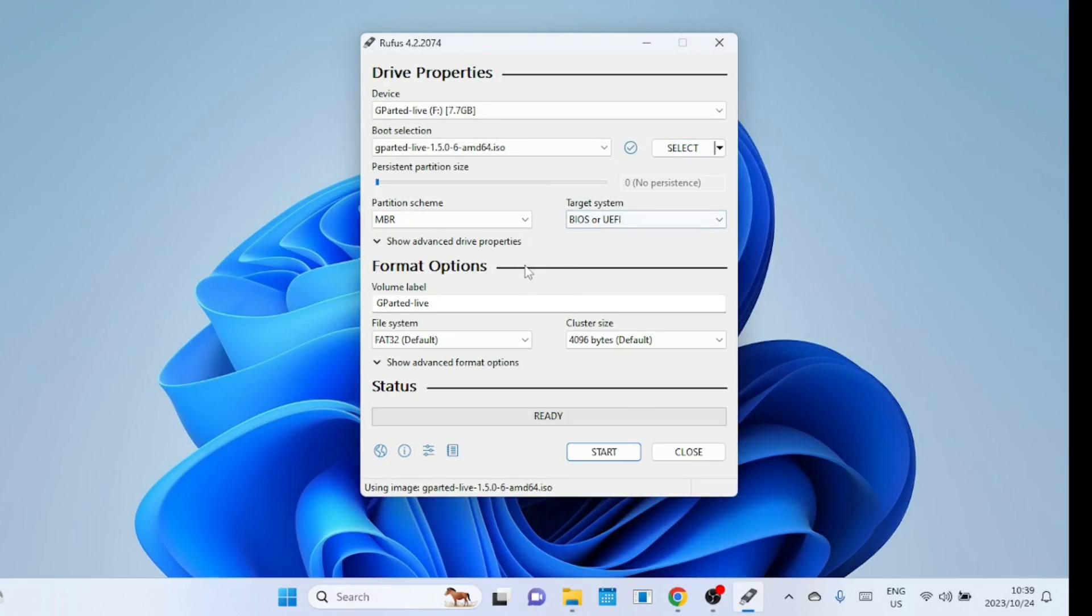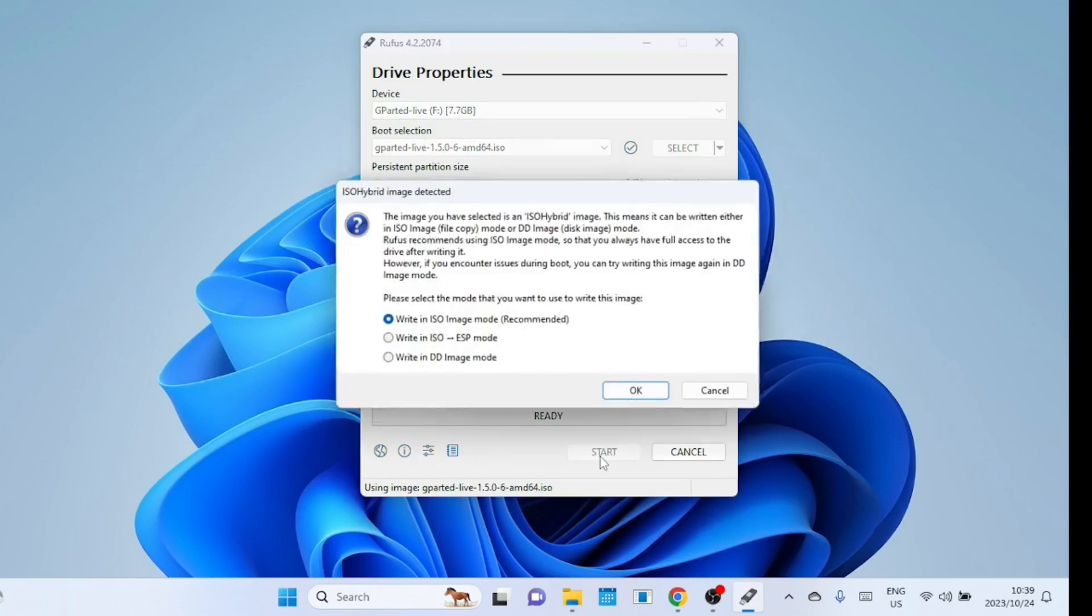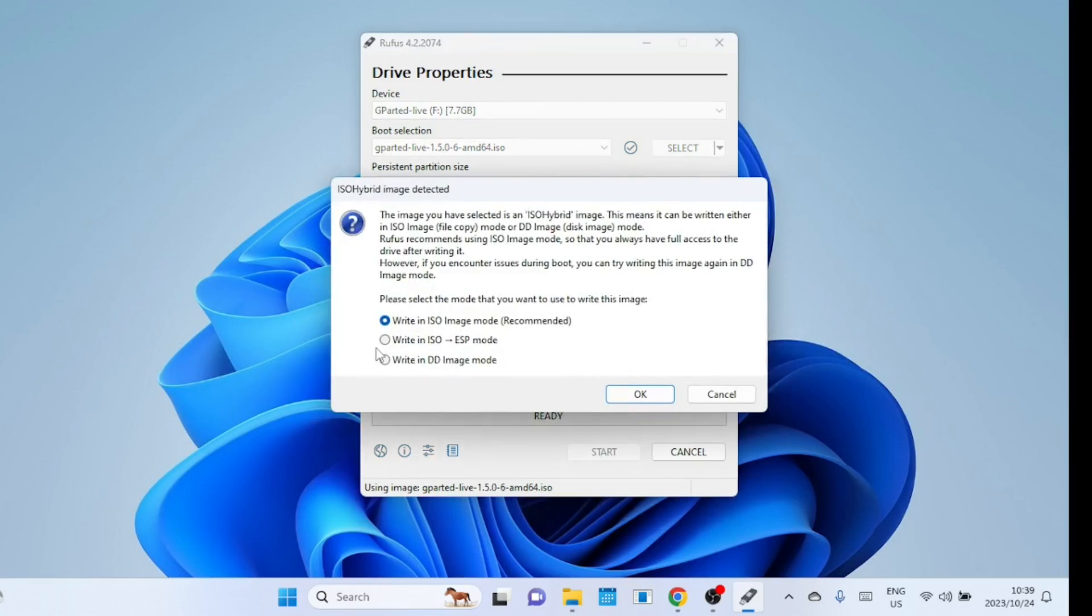For the partition scheme, we opt for either GPT or BIOS depending on the level of modernity of our computer. If the computer is equipped with a UEFI BIOS, GPT is the recommended choice. However, if there are any boot related issues, simply recreate the USB stick with different parameters.